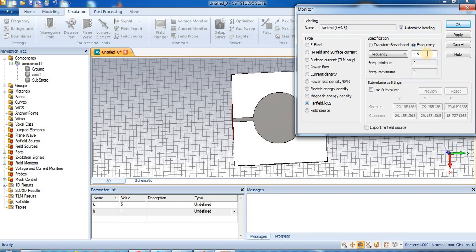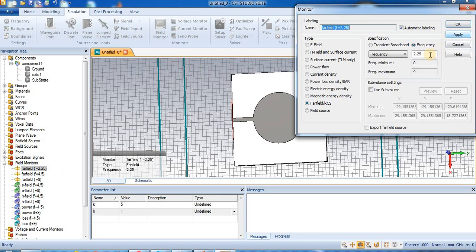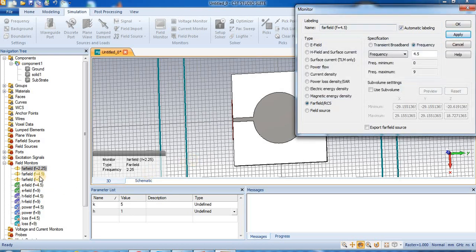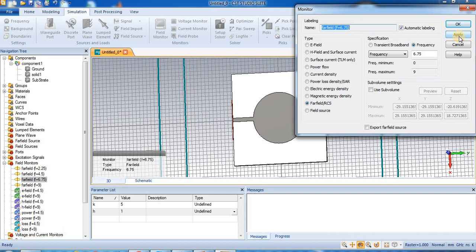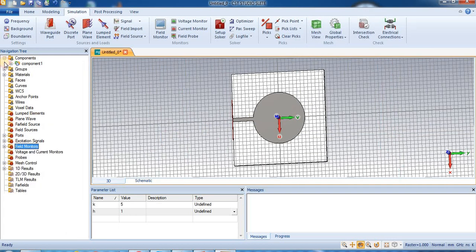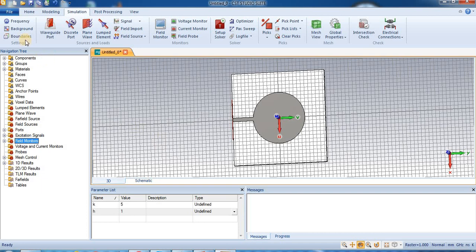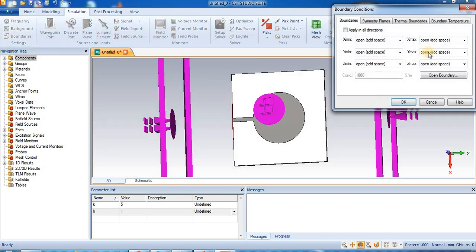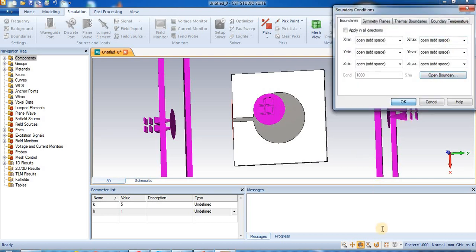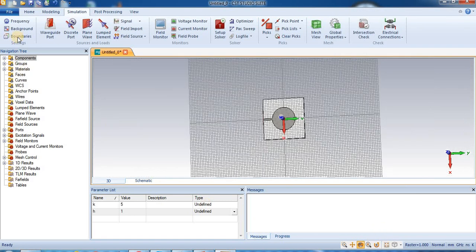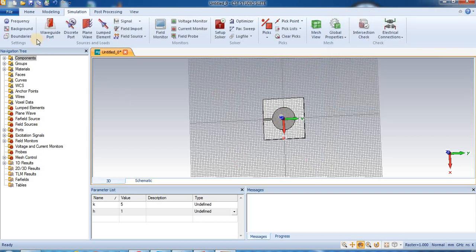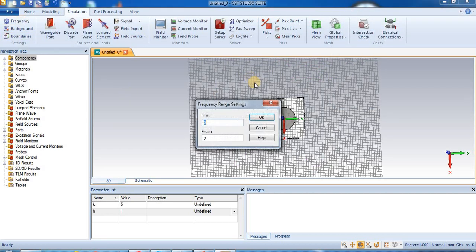And now we set the field monitor's frequencies for far field. 2.25, apply. 4.5, okay, this is already 4.5. And 6.75, apply. And press ok. Check the boundaries here, open boundaries. Okay, you can see this is the boundaries, okay. Frequency set 0 to 9, okay.